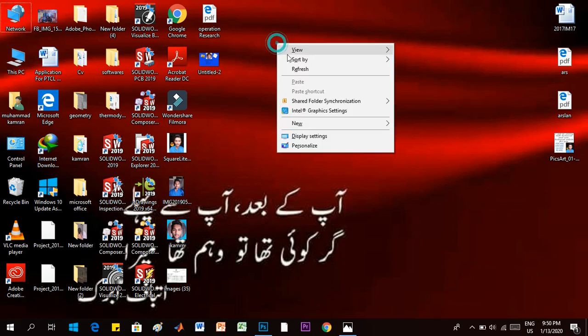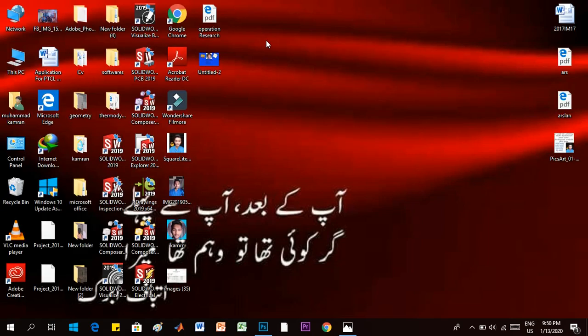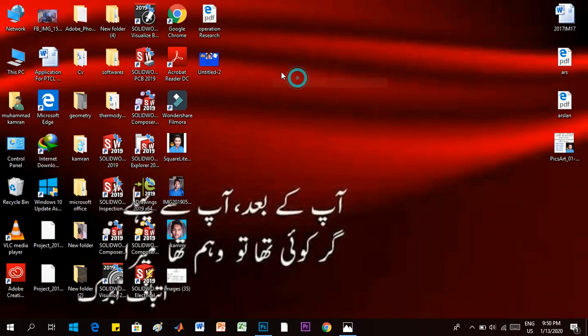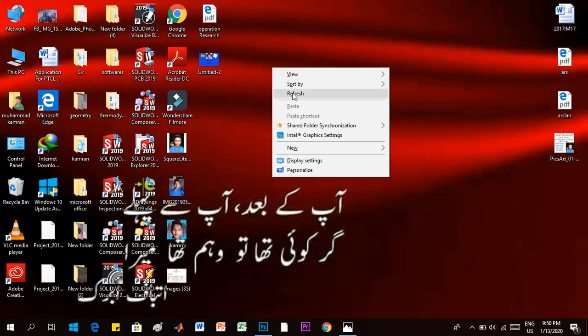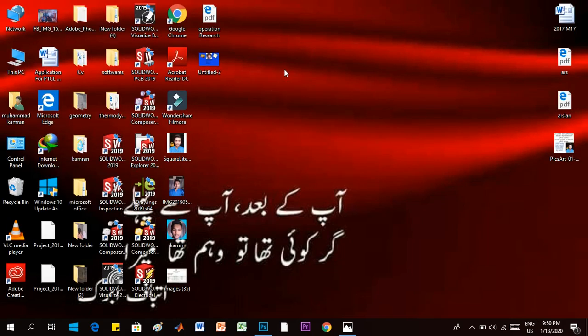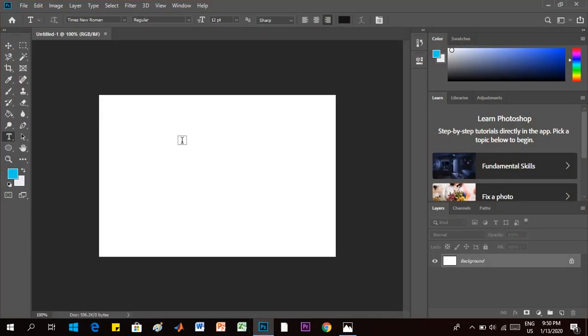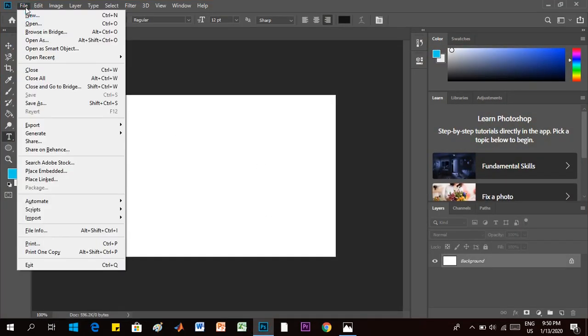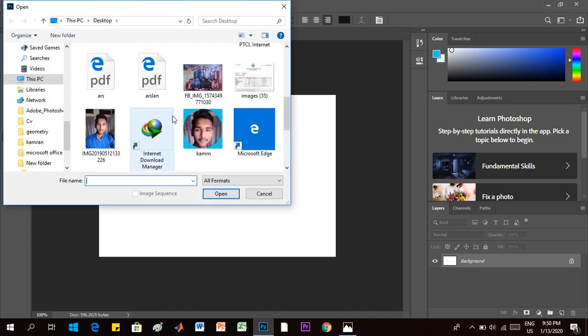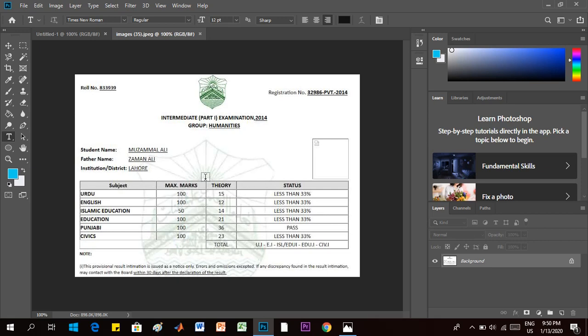Hello, in this video I will be sharing with you how to edit your result card in Photoshop. That's very easy. Just open your Photoshop and open your result card. So here's our result card. I want to edit these 15, 12, 14, 21, 36, and 23 digits and the status here which is less than 33% by writing pass, and in case of 36.